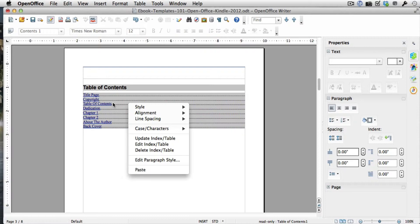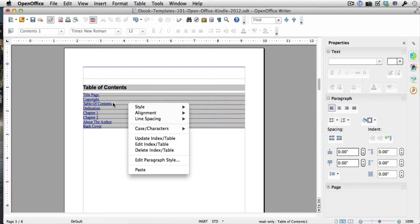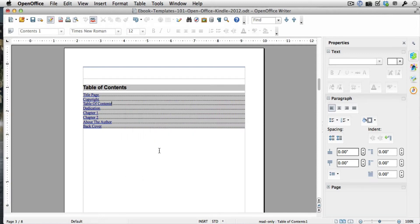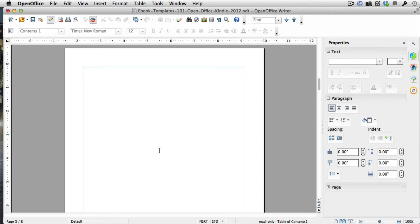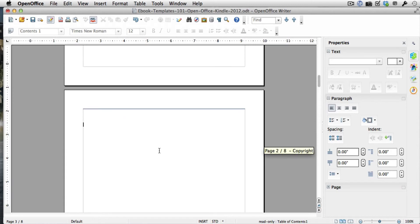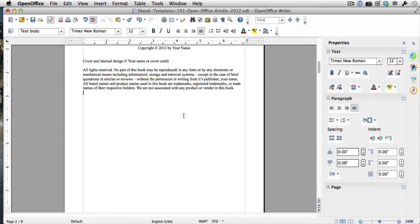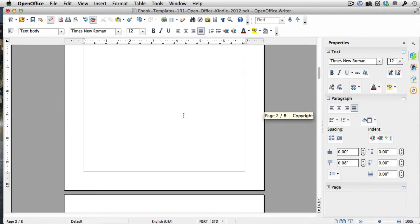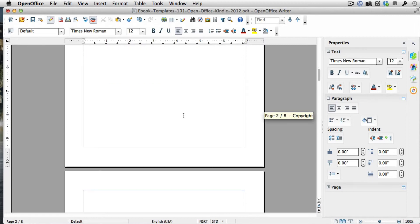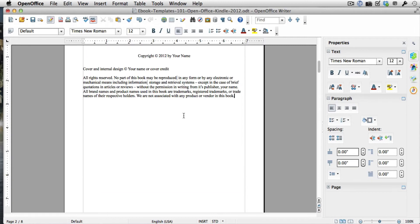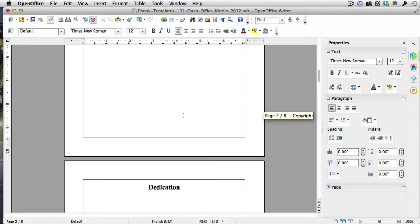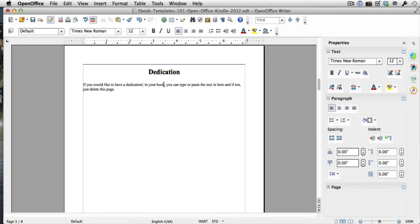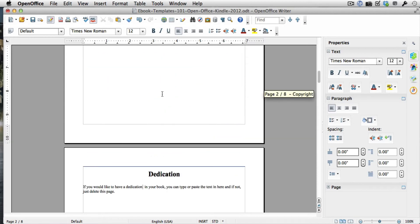Now it's going to depend if you're using the Mac or PC version of OpenOffice and if you're using the latest version or not—it might look a tiny bit different—but regardless of what version you're using you just want to look for something that says delete index slash table and just click on that and that's it. It completely deleted the table of contents and then you can just go up to the previous page and hit delete a couple times and that gets rid of the empty page as well.